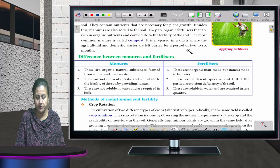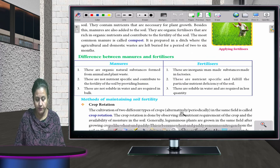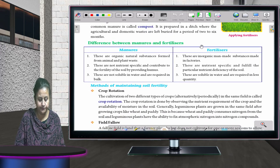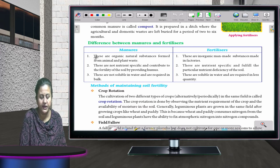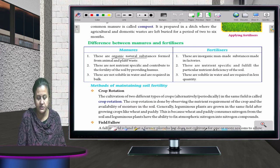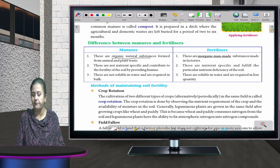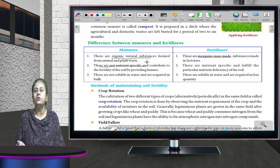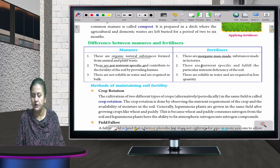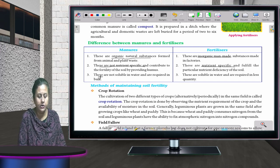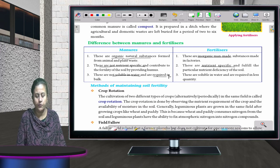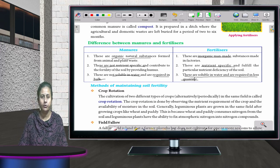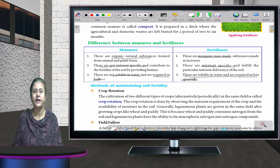The difference between manure and fertilizers: manure consists of organic, natural substances whereas fertilizers are inorganic, manmade substances. Manure is not nutrient-specific whereas fertilizers are always nutrient-specific. Manure is not soluble in water and is required in bulk, whereas fertilizers are required in lesser quantity.